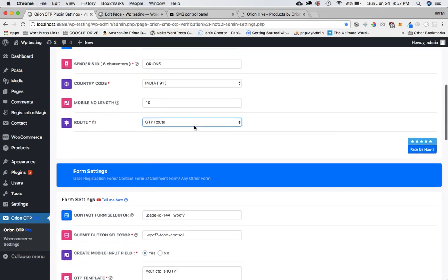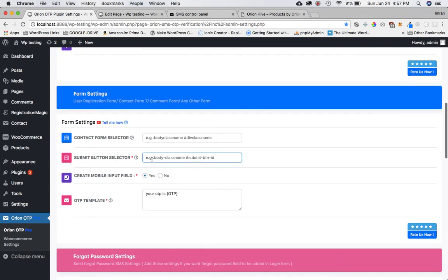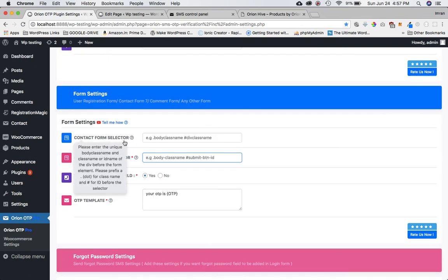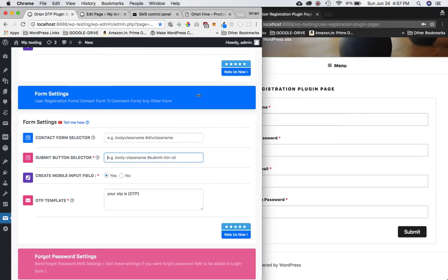Now go to the form settings — this is where I want to put all the form details. I'll be entering all the information about what selectors you can use in the description box for this particular plugin, which is the user registration plugin.